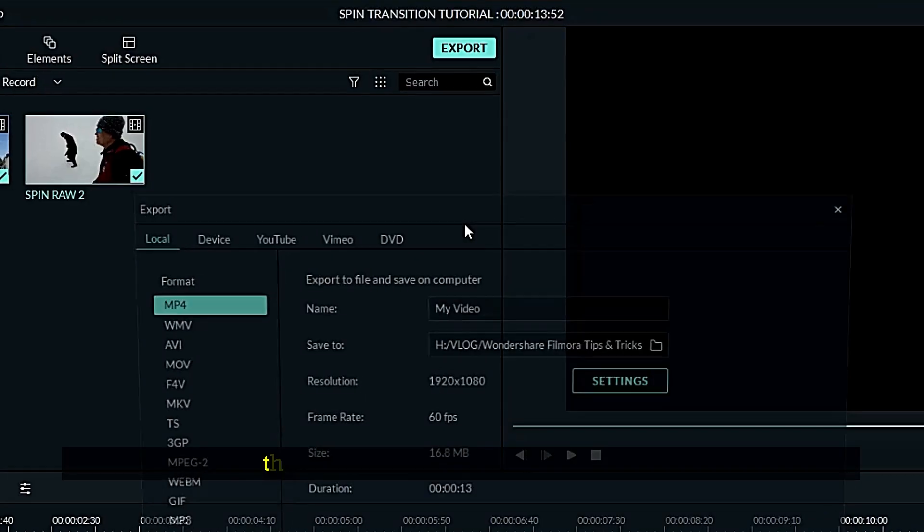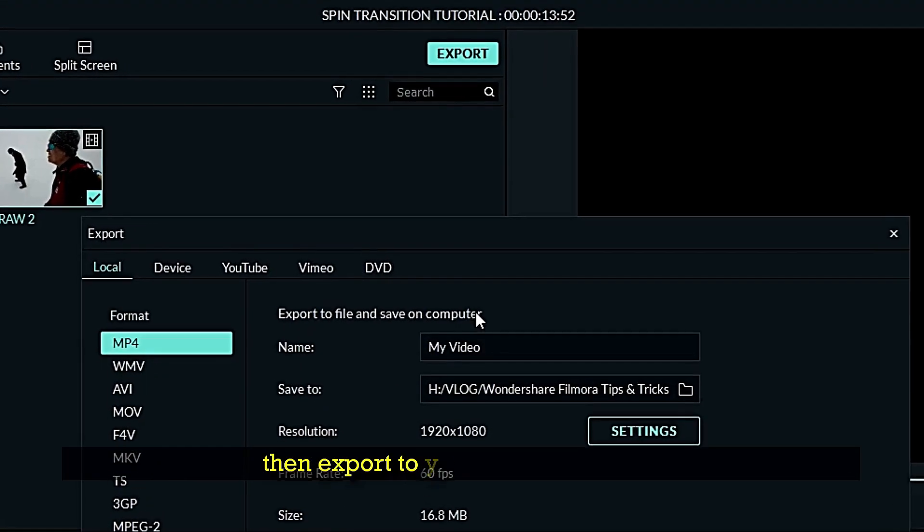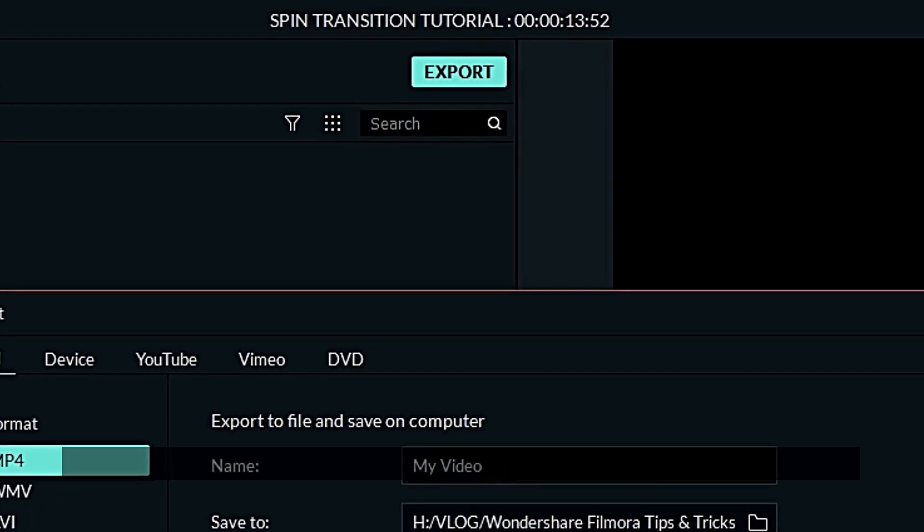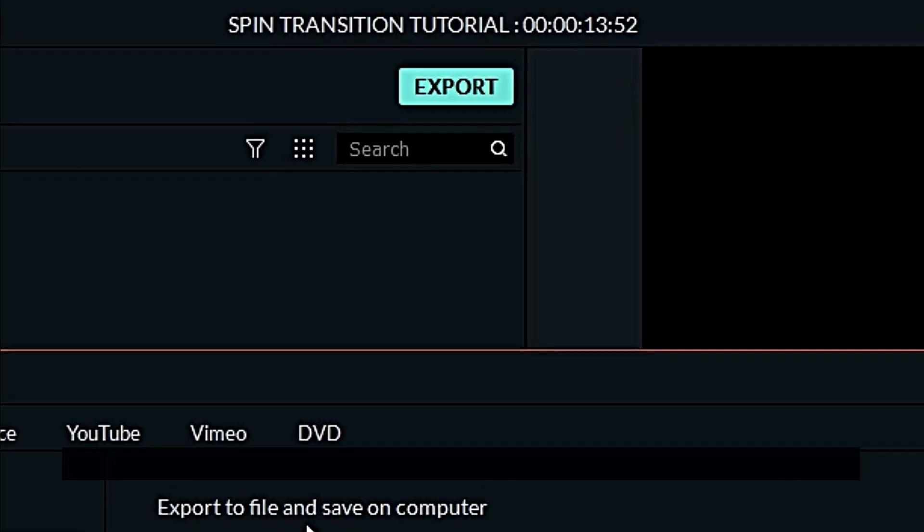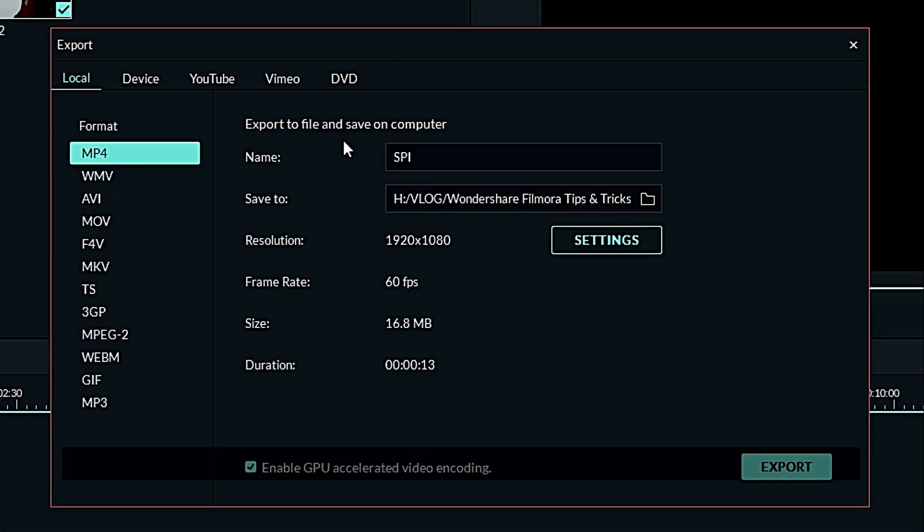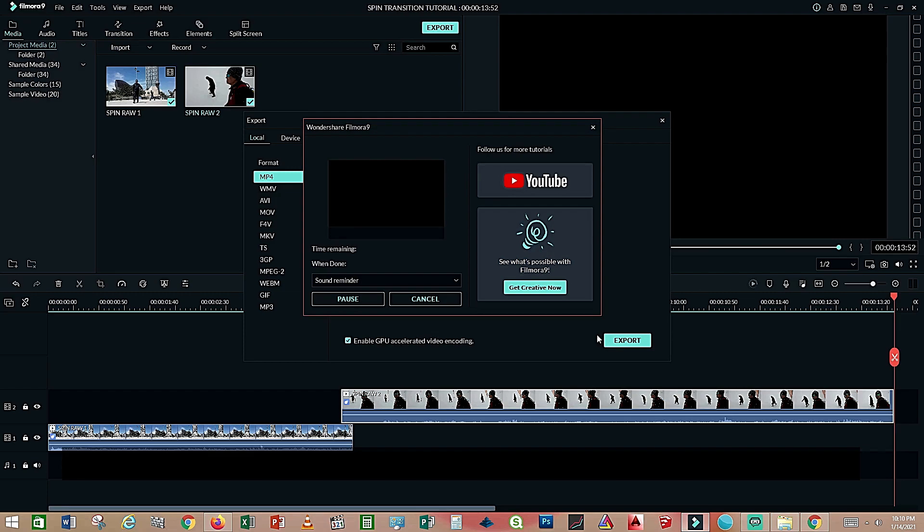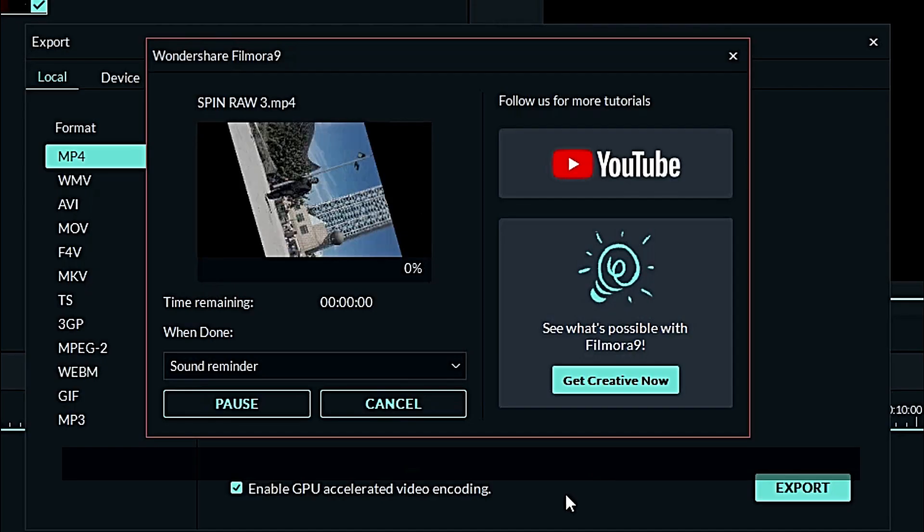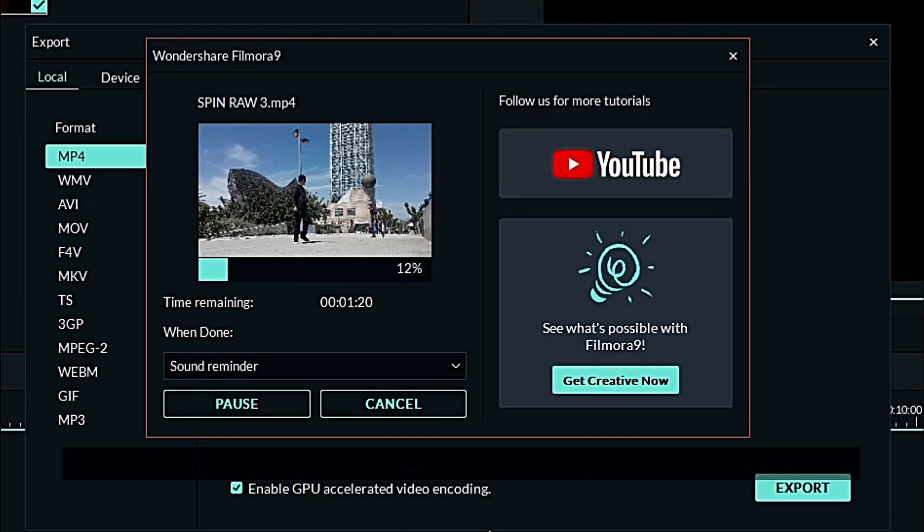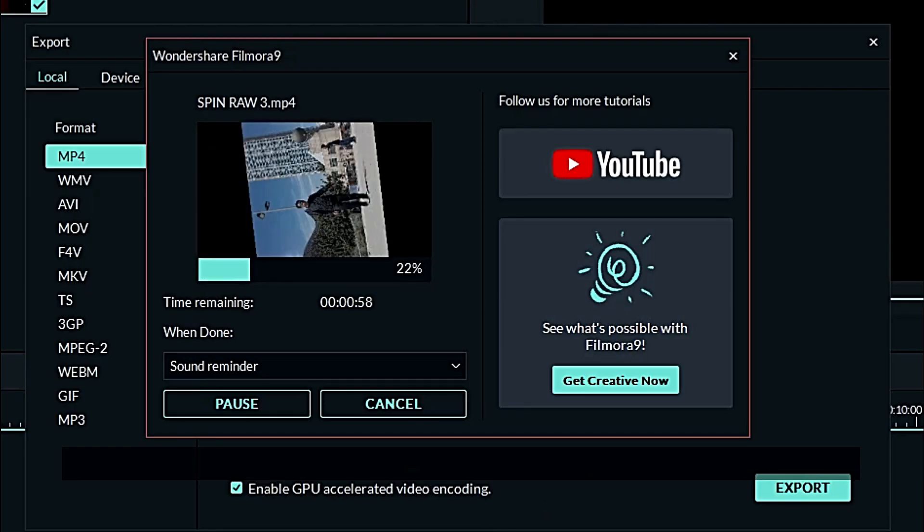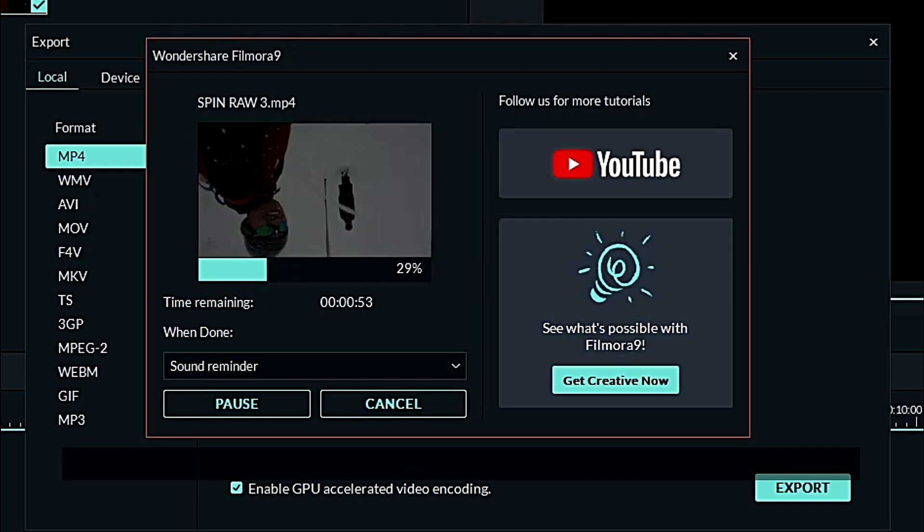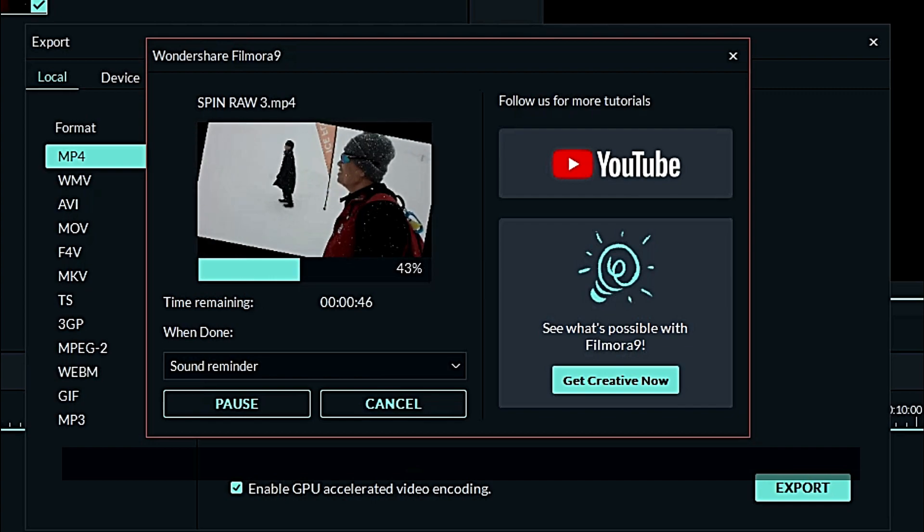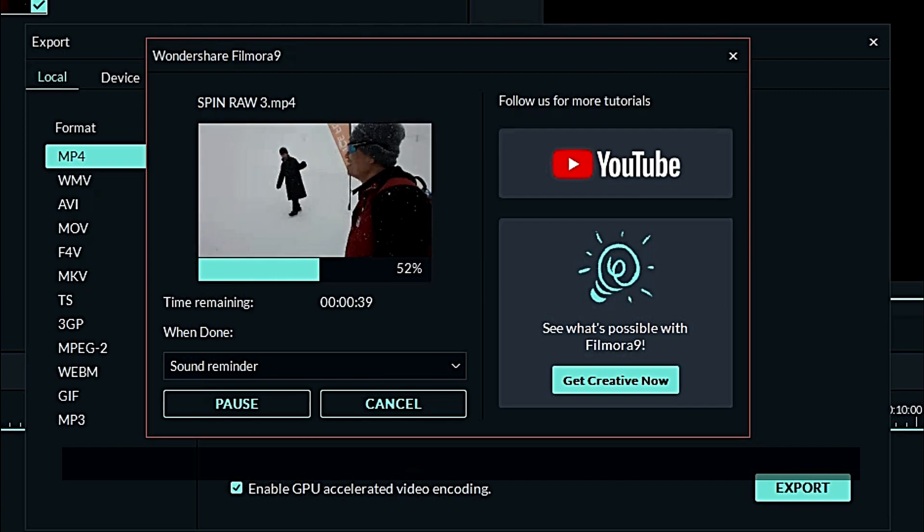Now then export to your desired settings. Name it, export. This will take just a few minutes, five seconds.